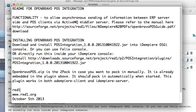Hello, I'm RedOne and I'm going to show you the OpenBravo POS integration.